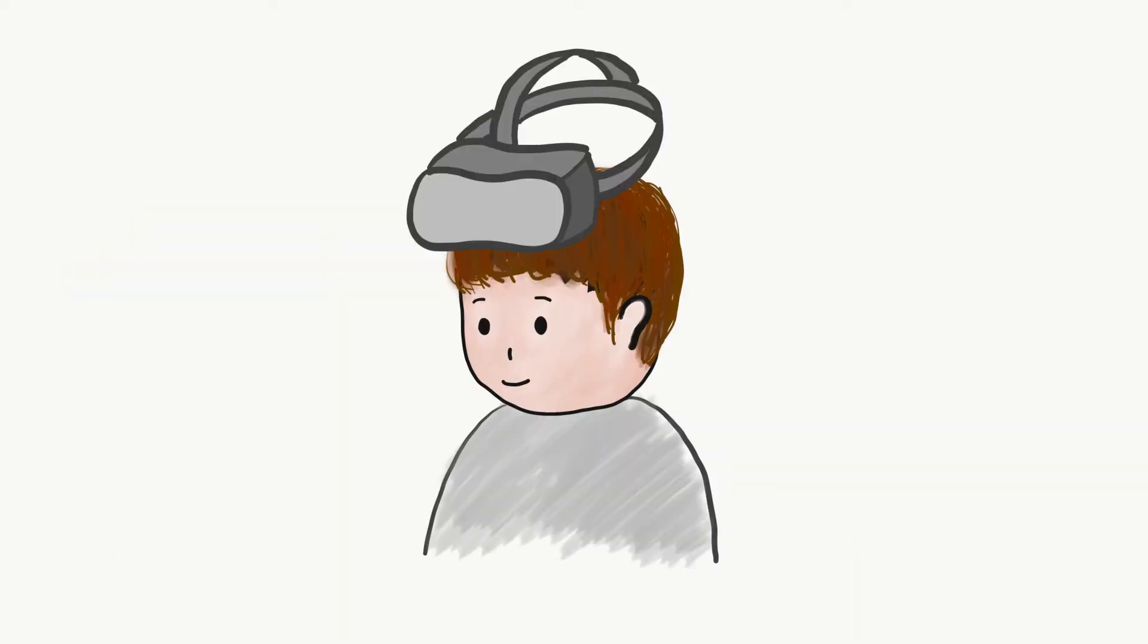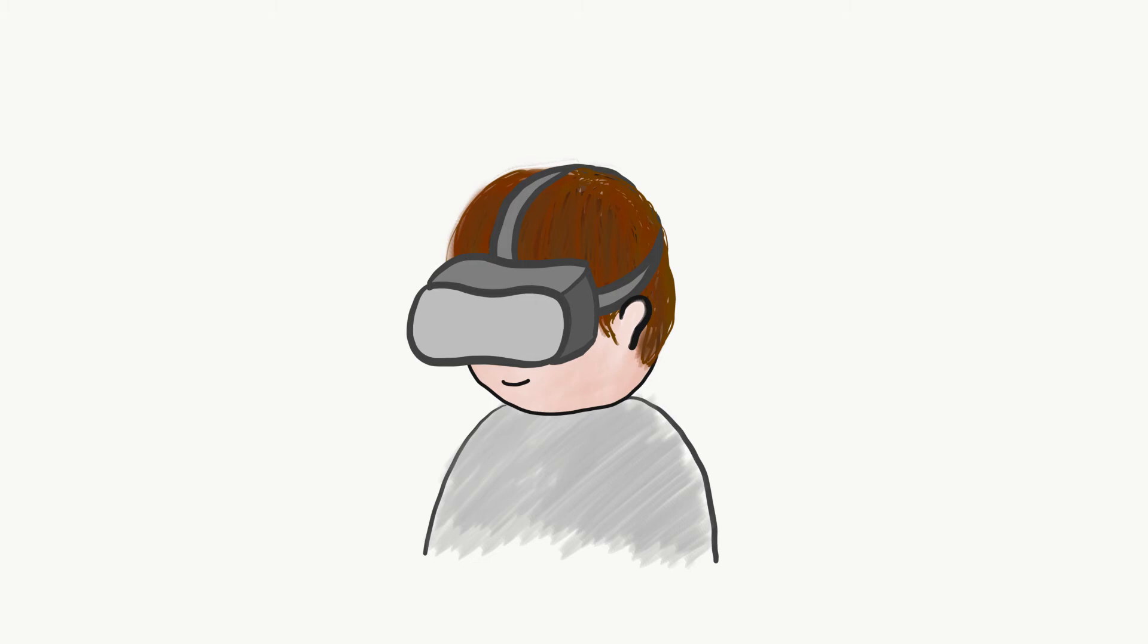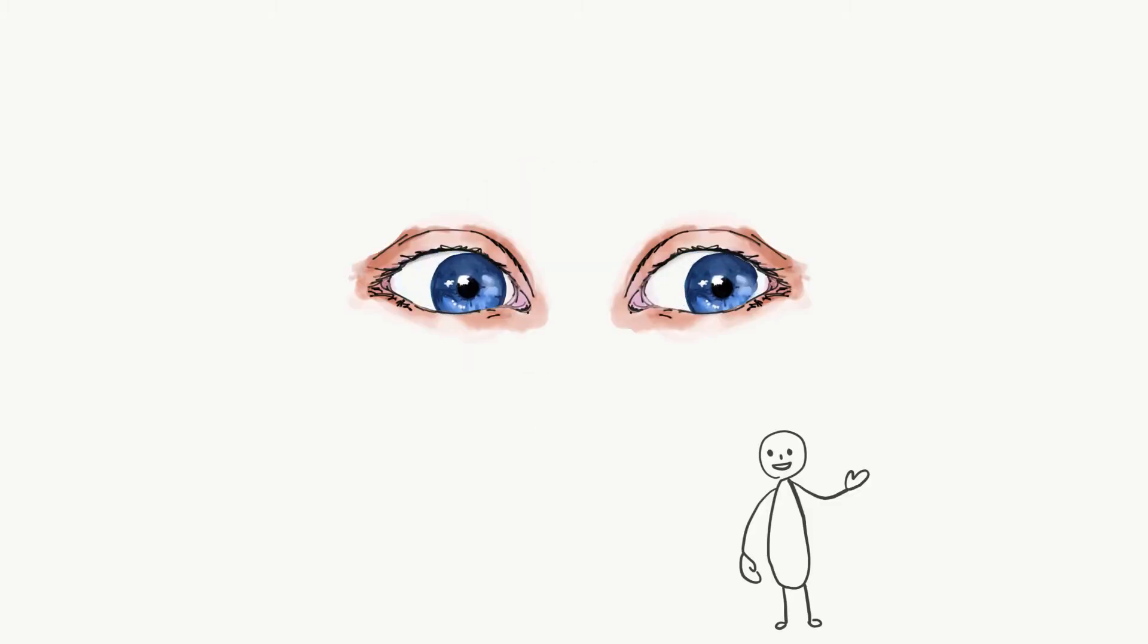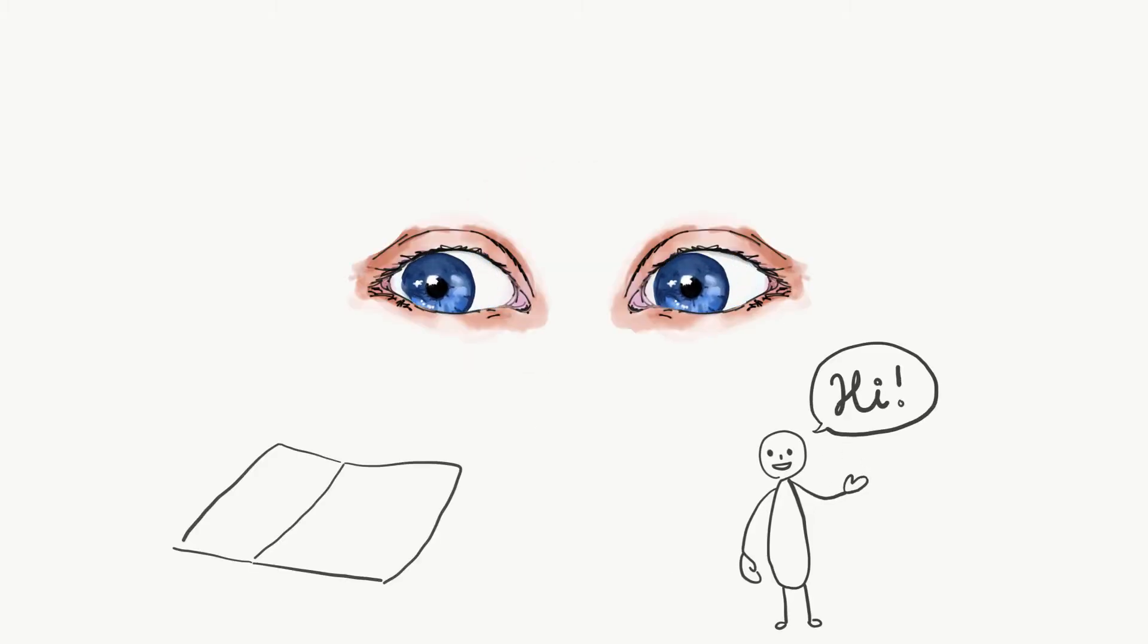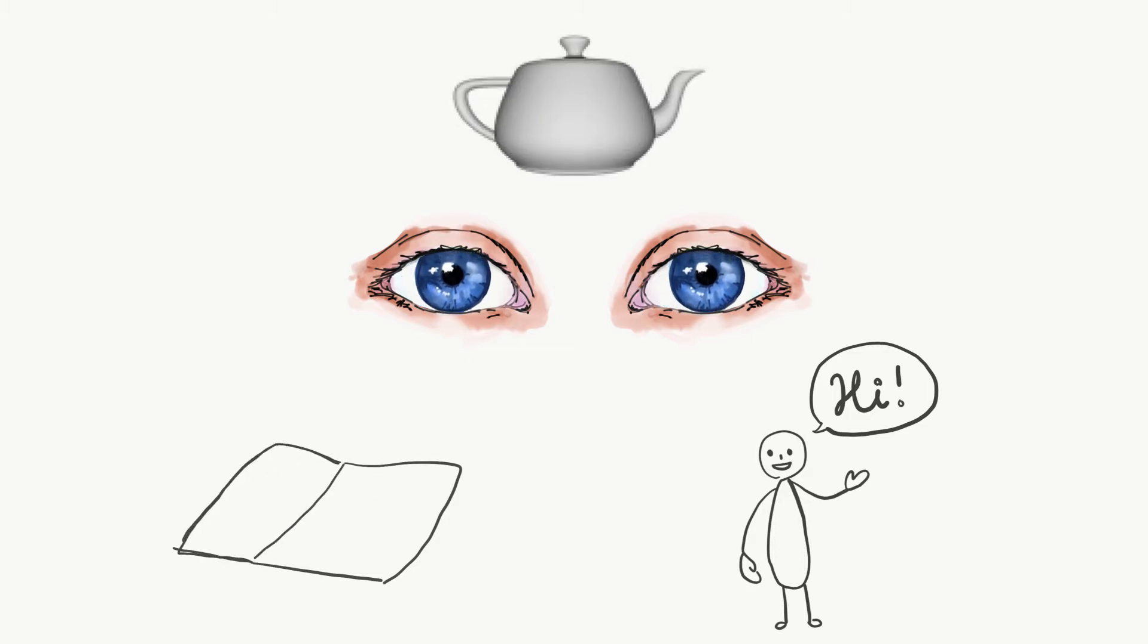What if VR headsets could track your gaze for a more realistic experience? Imagine VR characters interacting with your gaze, apps reacting to your eye movement, and smarter rendering making the graphics even more realistic.